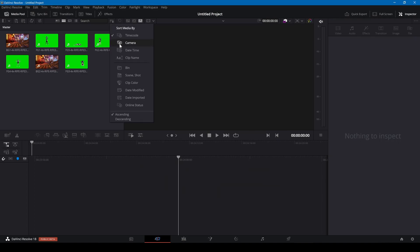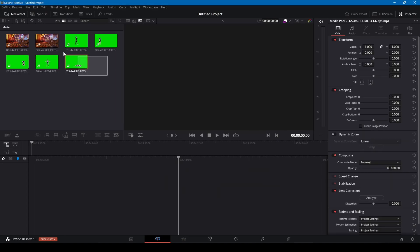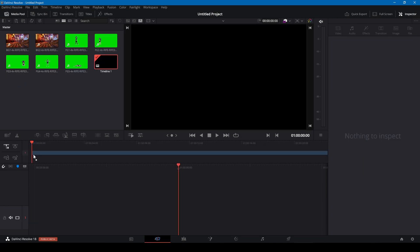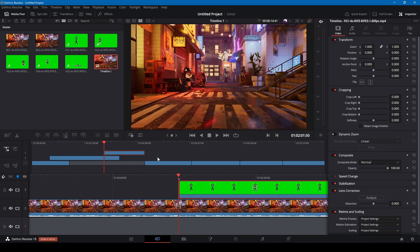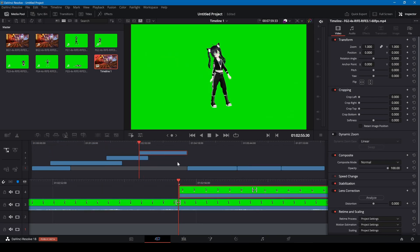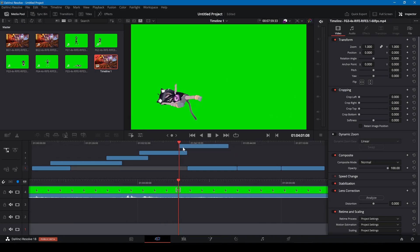I'm sorting the clips by name and dragging them into the timeline. Each clip needs to be moved to its own track.